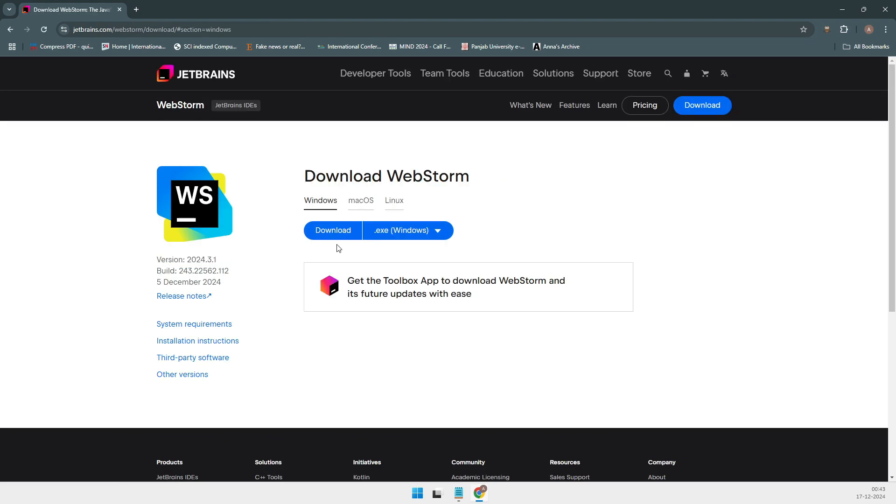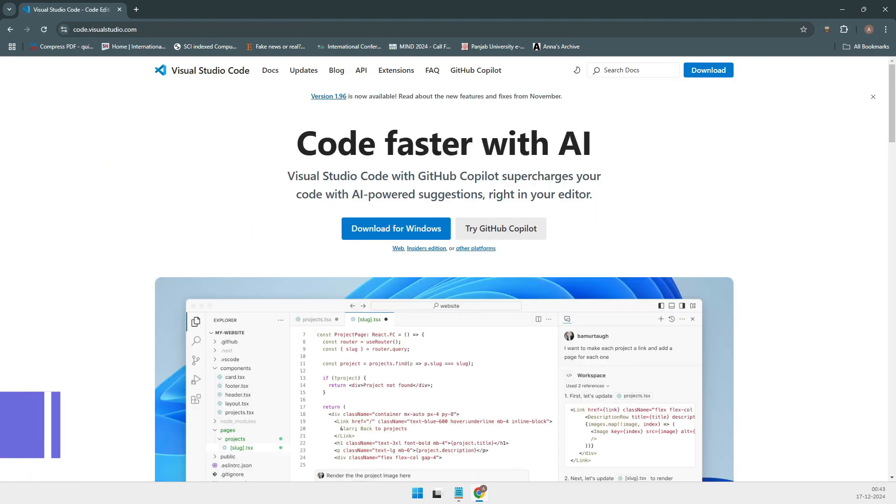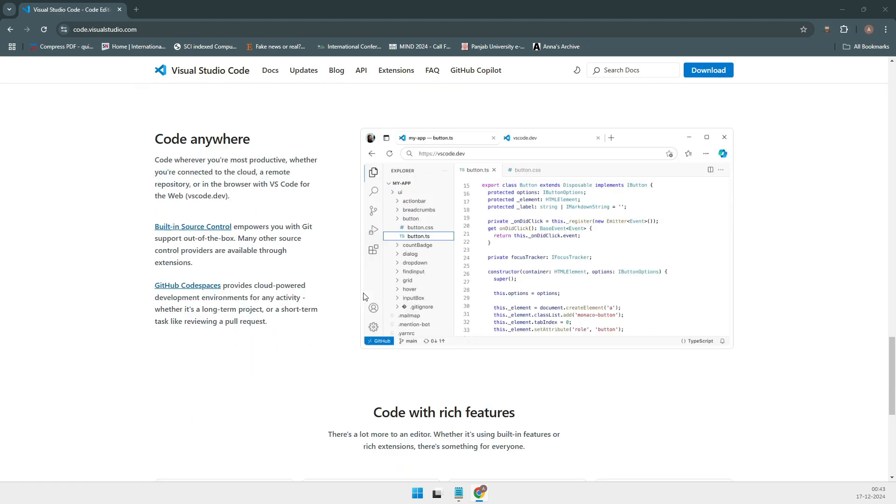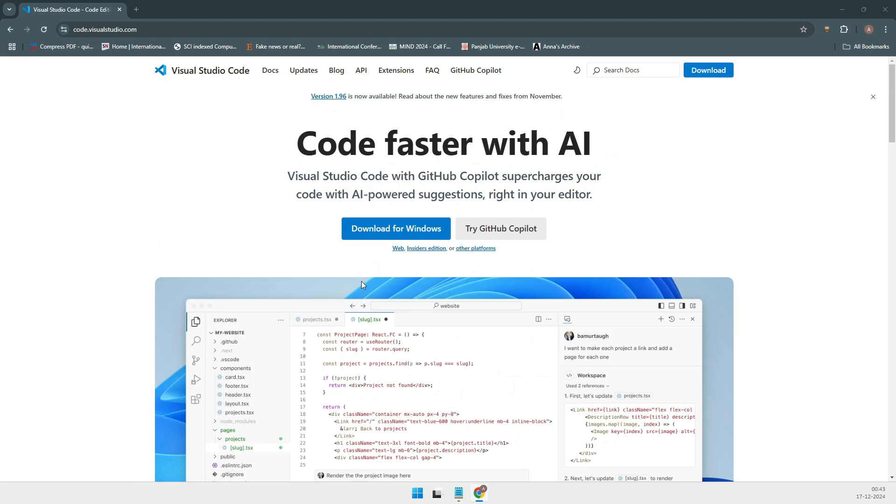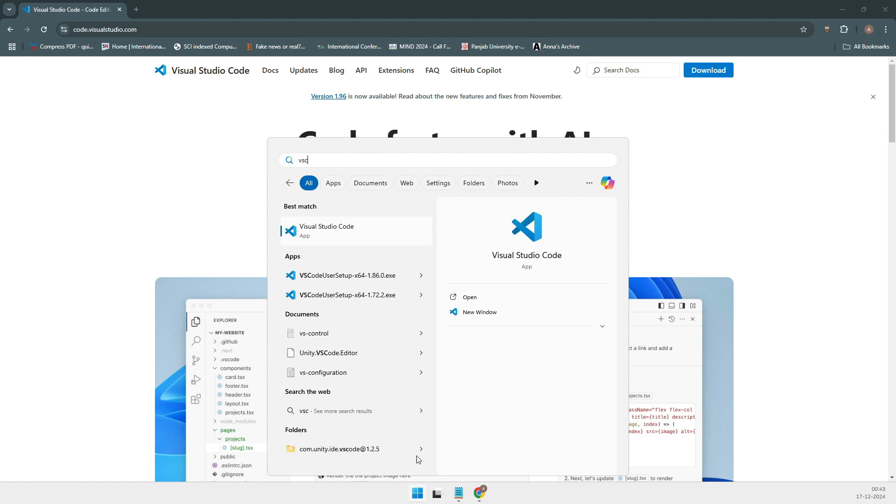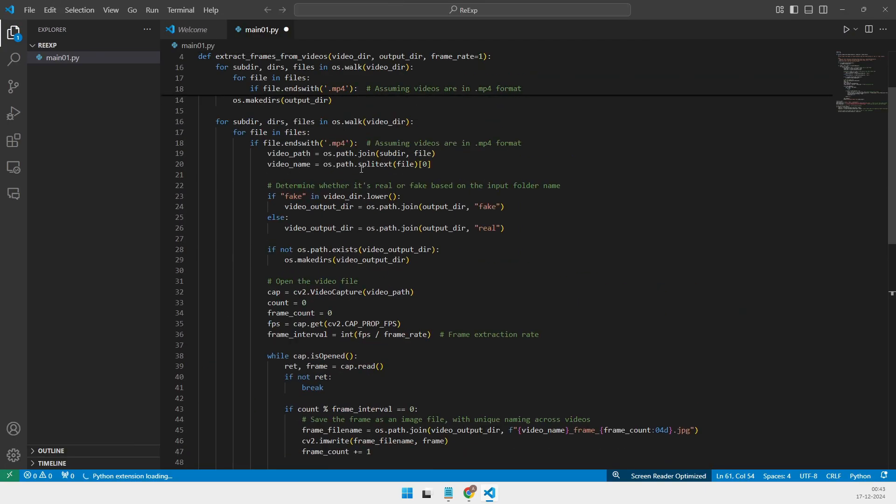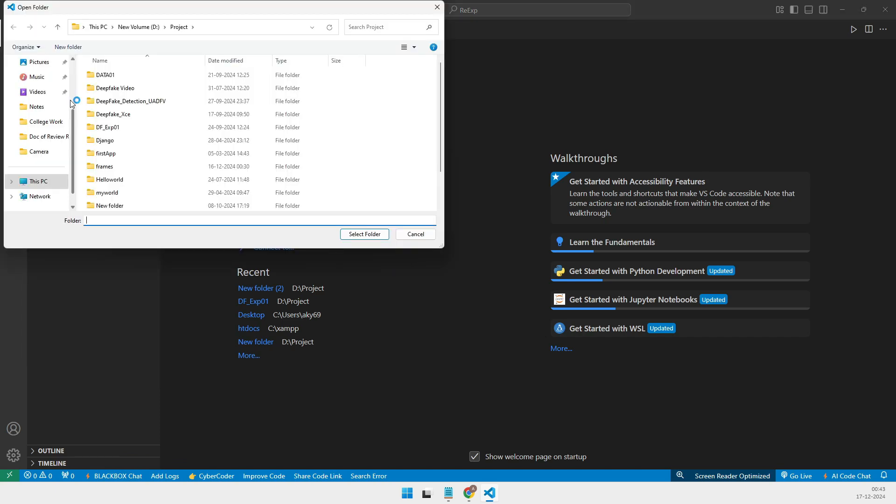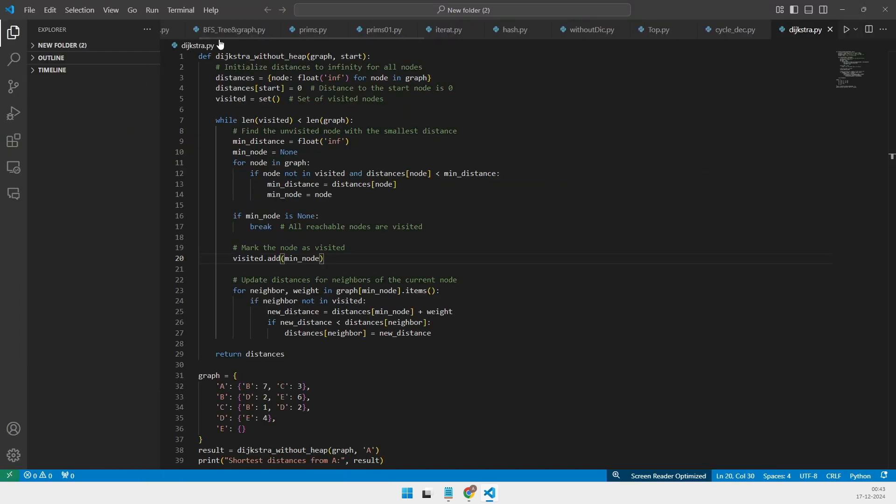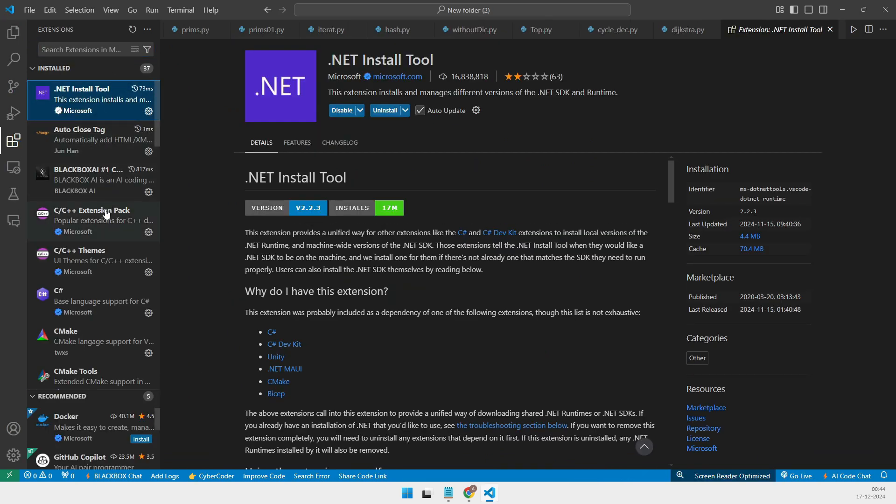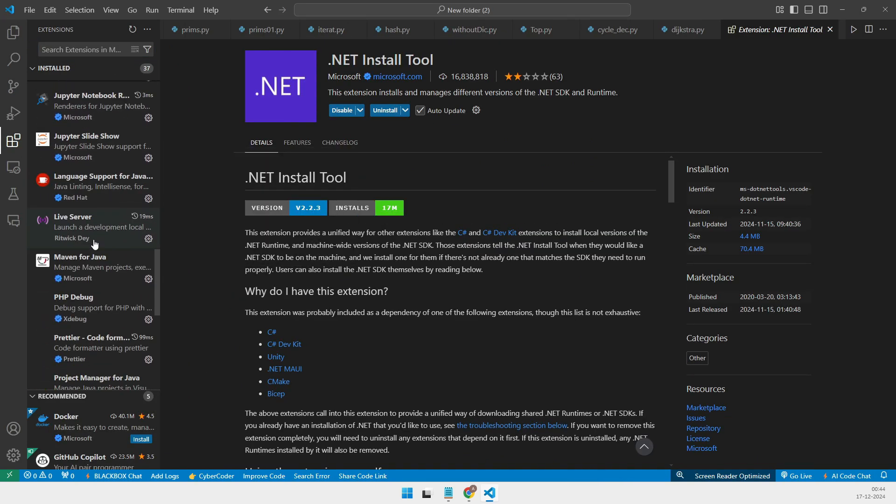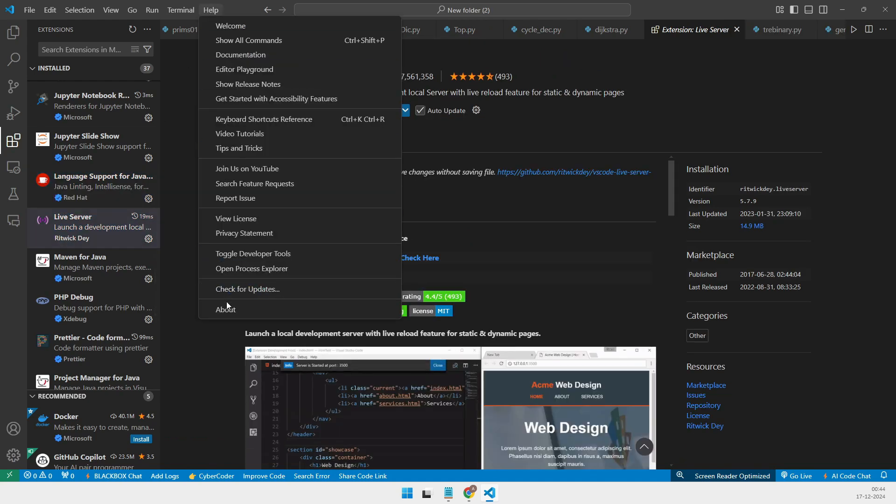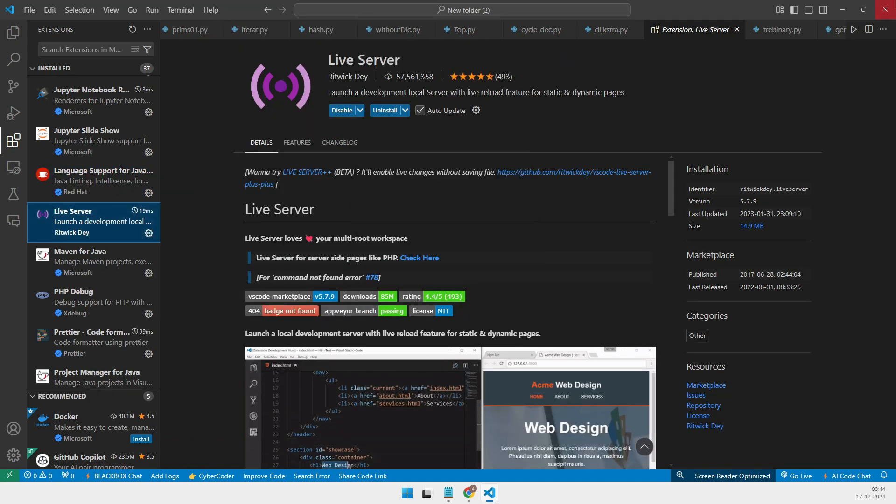And now, my number one pick, the one and only Visual Studio Code. VS Code is everything you'd expect from a top-tier IDE. It's powerful, highly customizable, and comes with an extension marketplace filled with tens of thousands of plugins. One of my favorite things about VS Code, there's even a Vim extension, so you can combine the productivity of Vim with the power of VS Code. And the best part? It's completely free and open-source. I recommend VS Code to everyone, whether you're a beginner or an experienced developer.